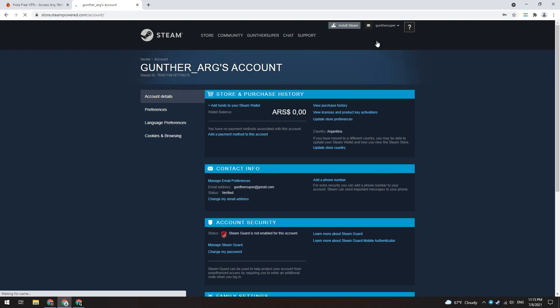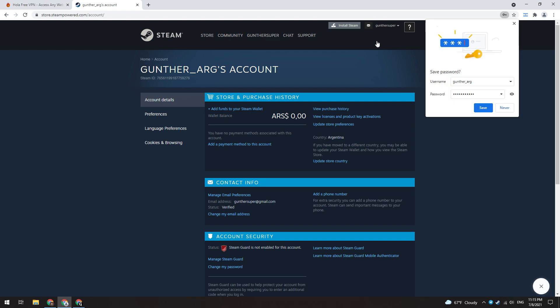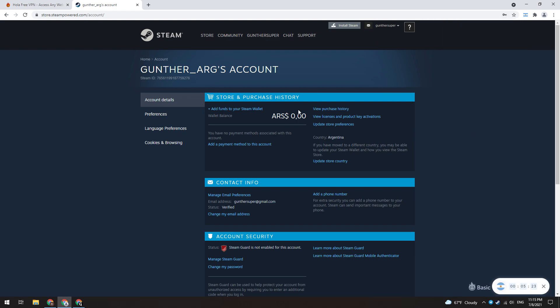Next, let's talk about how to add money to this account. If you use your payment method from your country, the store region will return to your current region. You need to add funds in Argentine pesos — this is the only way you can buy games cheaper.